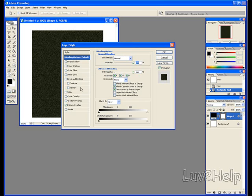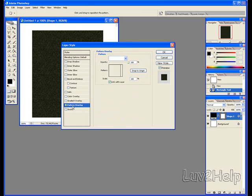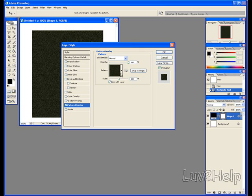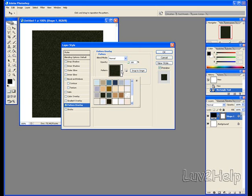Select Pattern Overlay, which is already clicked here on mine. Blend Mode Normal, Opacity 100%. We will click on this down arrow here, comes up with a bunch of options.